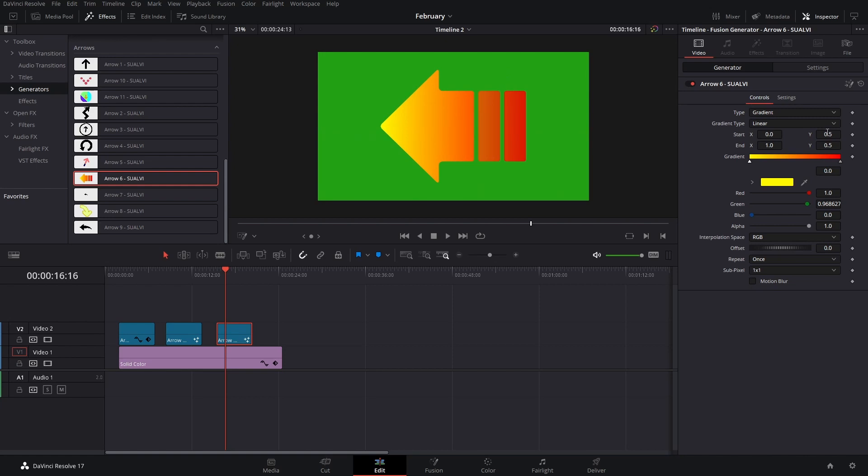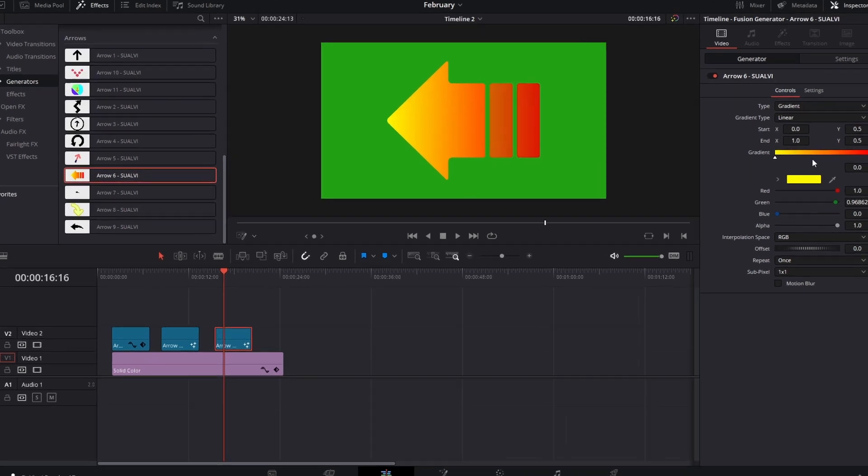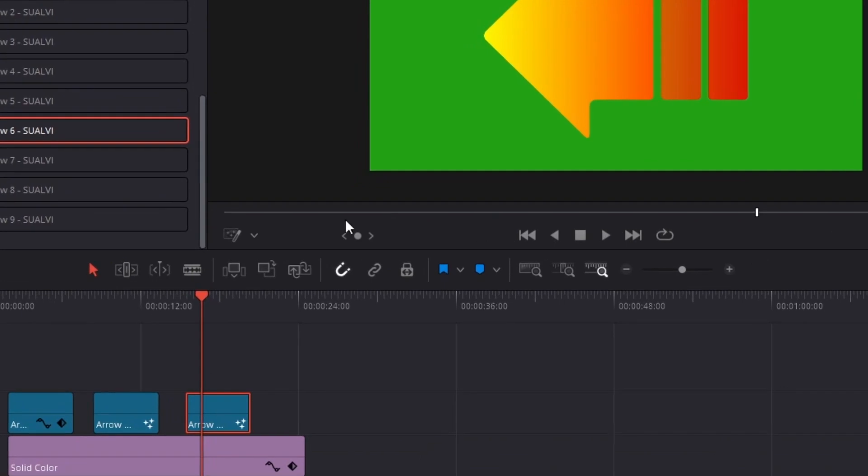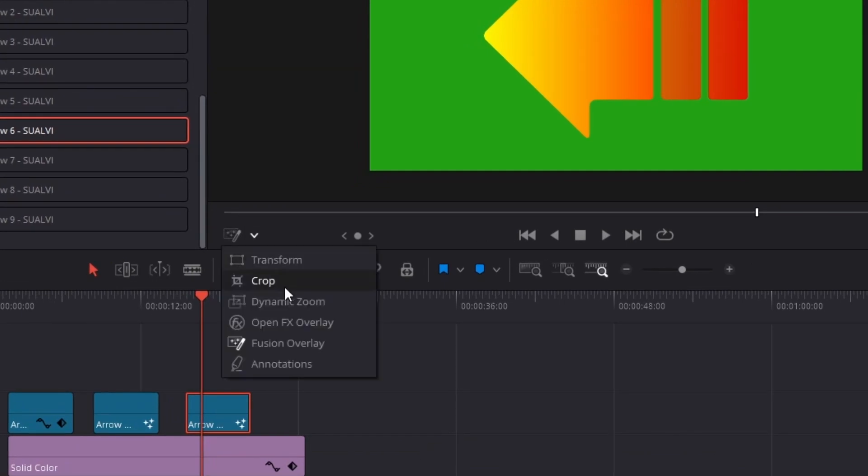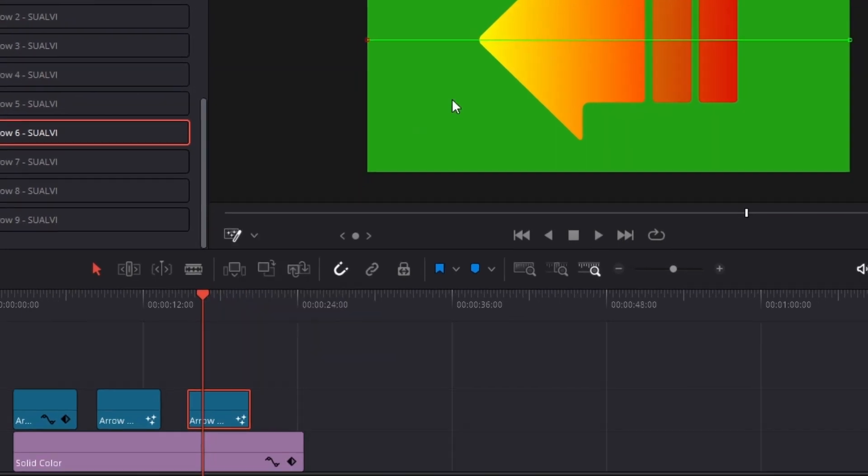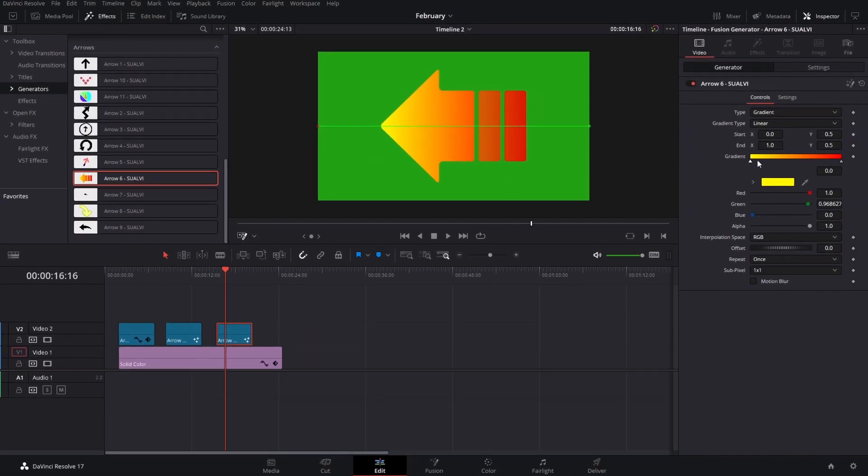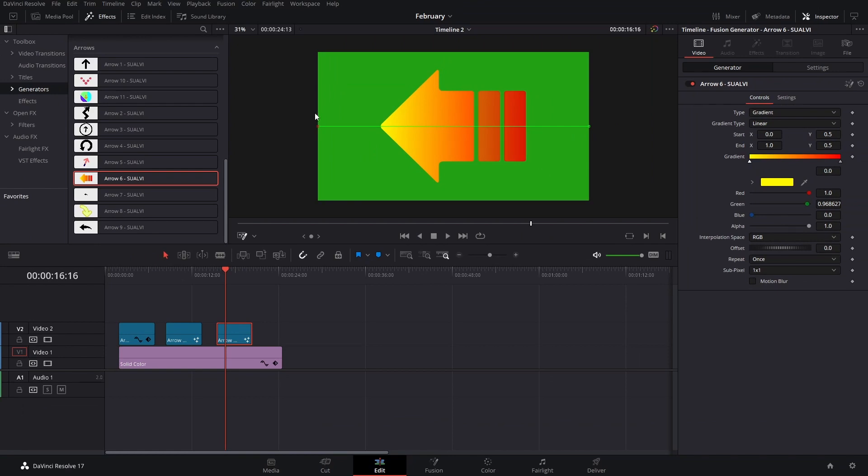For this specific arrow that has a gradient, since in Fusion for gradients you can adjust where it starts and ends, you can go here and add the Fusion overlay. That way you're going to see the gradient line and you can adjust these however you want.